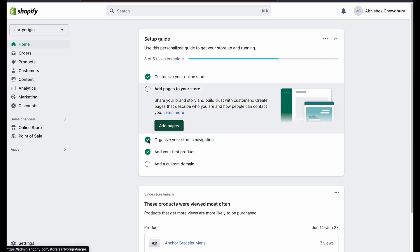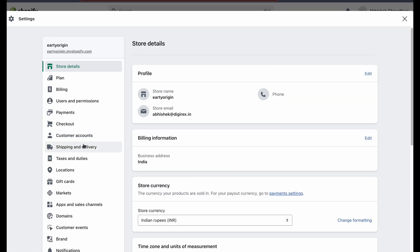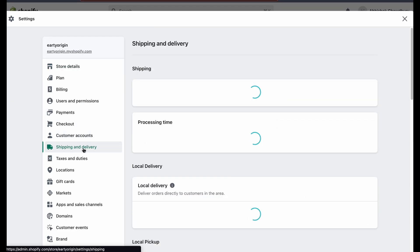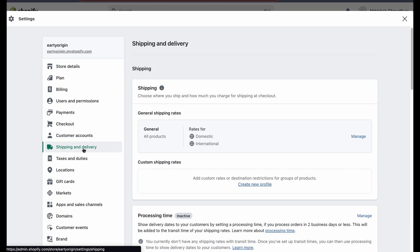First, go to the Shopify admin panel and click on settings. Here, select shipping and delivery.